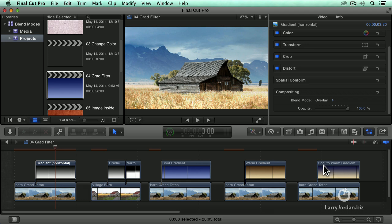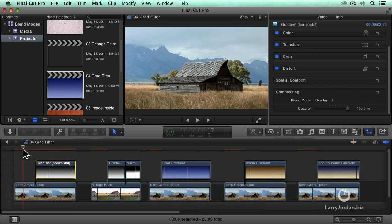Now, look at that. Look at the detail we pulled out of the sky. Look at how the wheat is now just jumping off the screen. This is our original image.